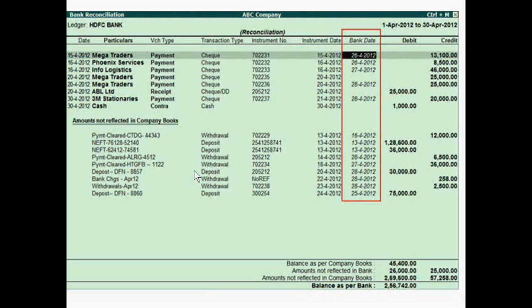This is important because today is the time of internet and online banking, and some transactions like interest and automatic payments — information about these comes after some time. So all bank reconciliation differences will be shown automatically.